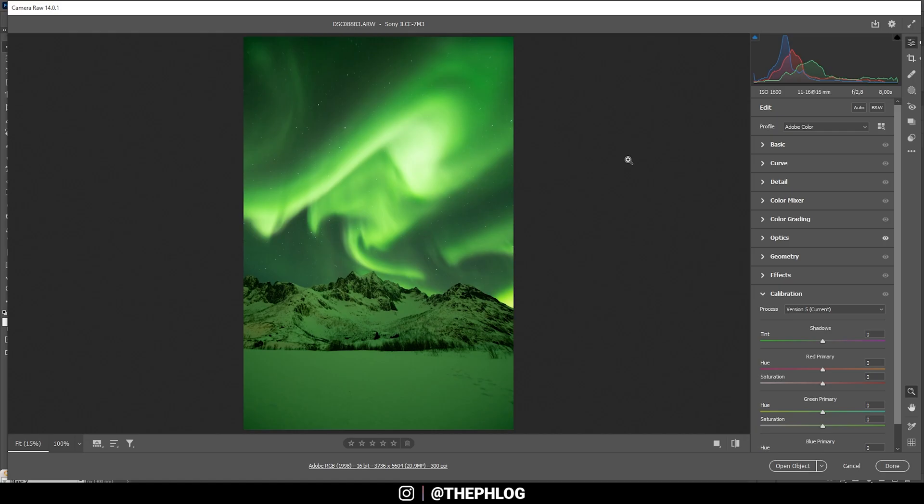I spent the last week traveling through the northern parts of Norway and I got lucky with some Northern Lights here. So let's try to enhance this shot.